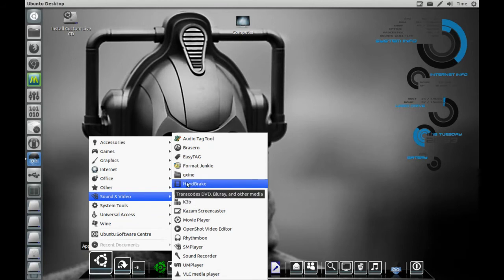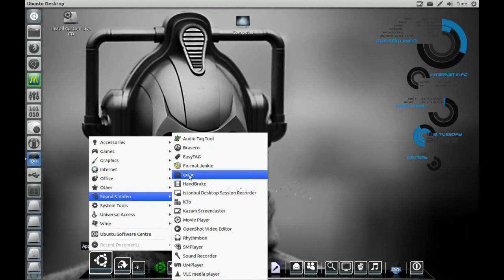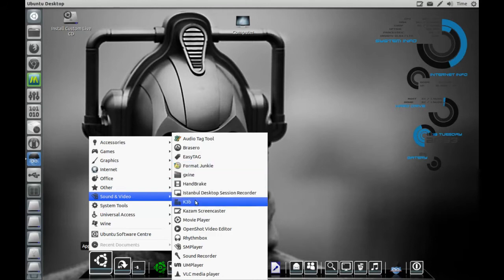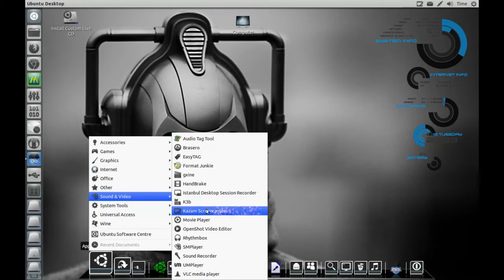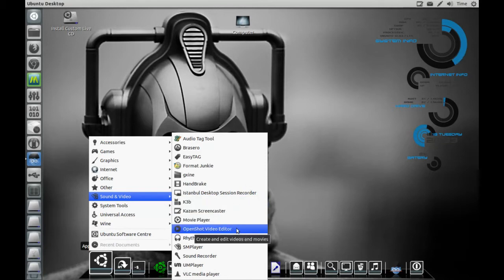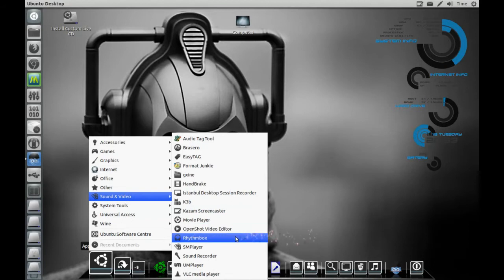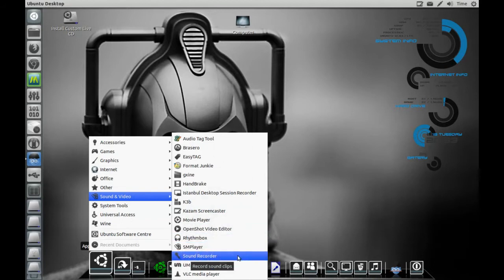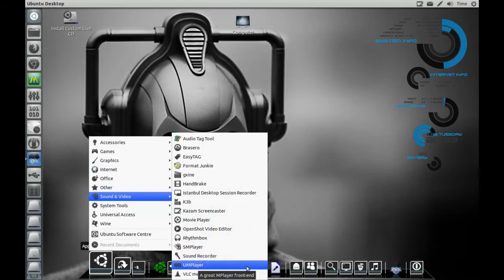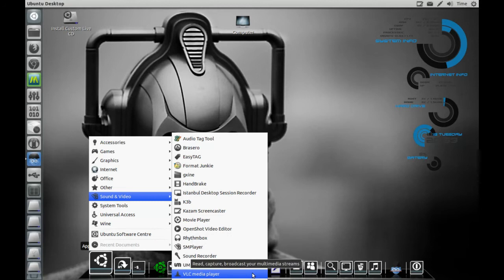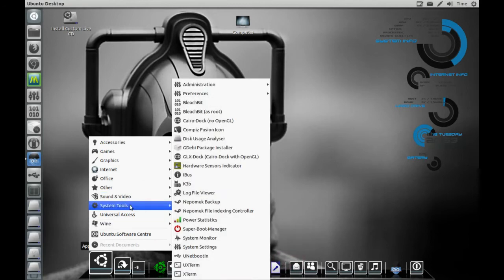Handbrake—backup your DVDs, Blu-rays if you have a Blu-ray player. That works great. K3B, this is like your Nero. Fantastic little app which I use all the time. OpenShot Video Editor is what I edit the videos with. SM Player, Sound Recorder, VN Player, VLC. So there you go.